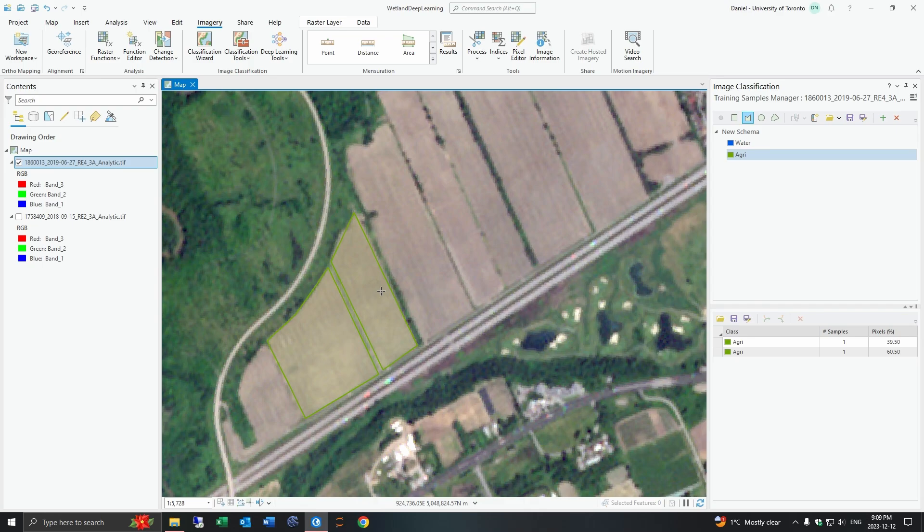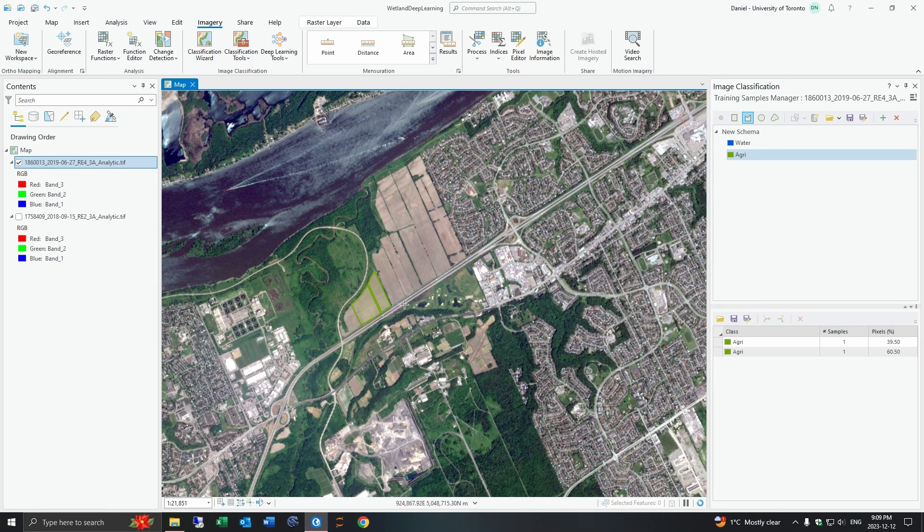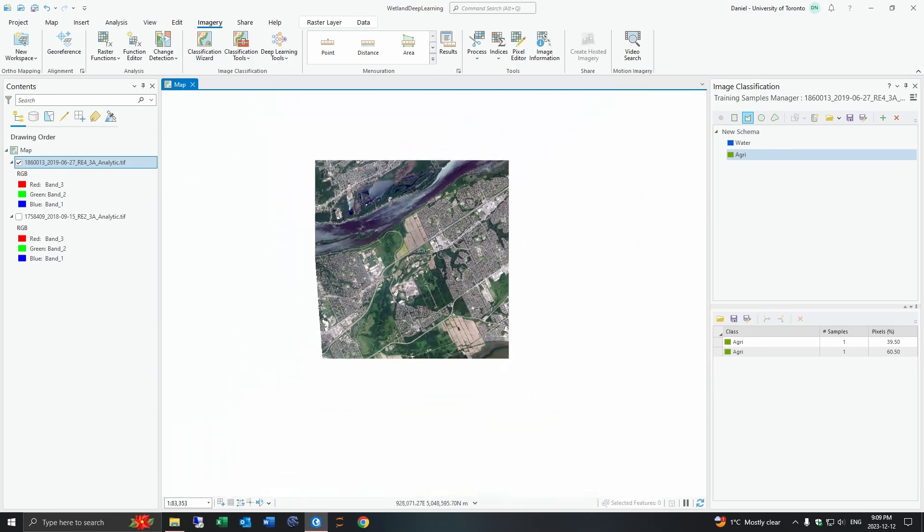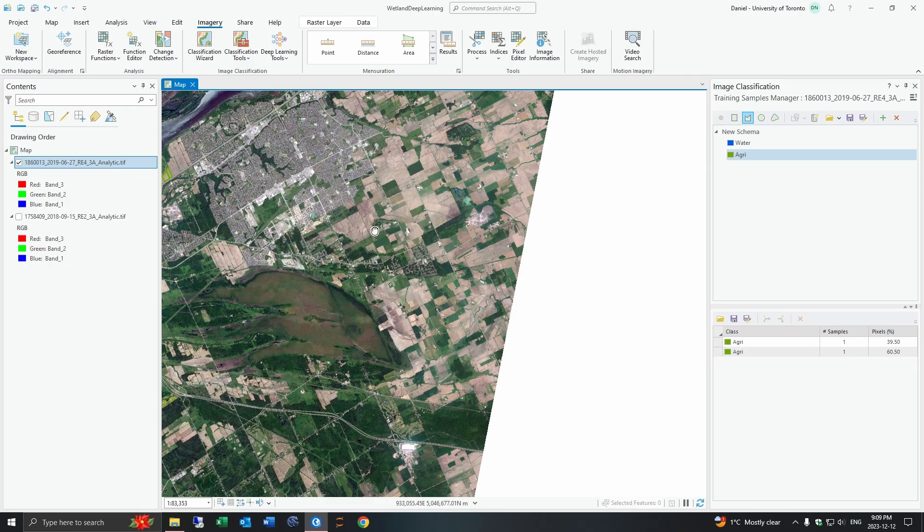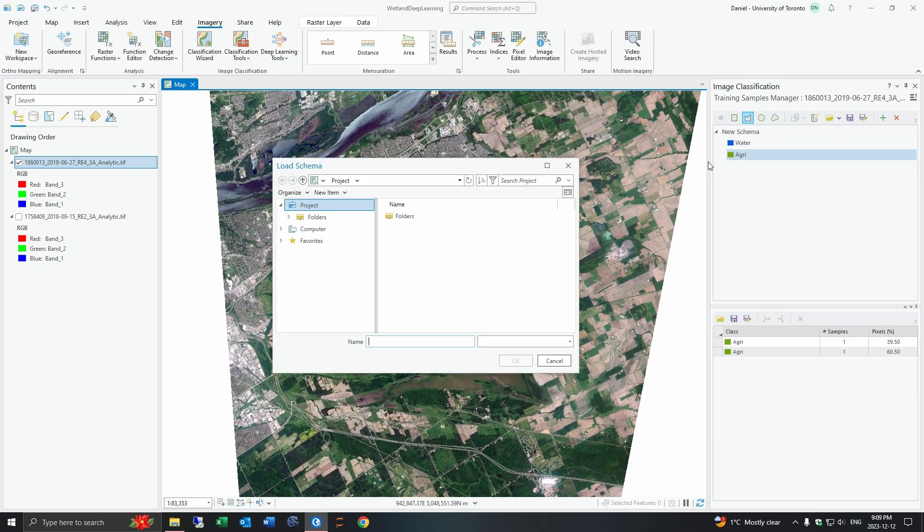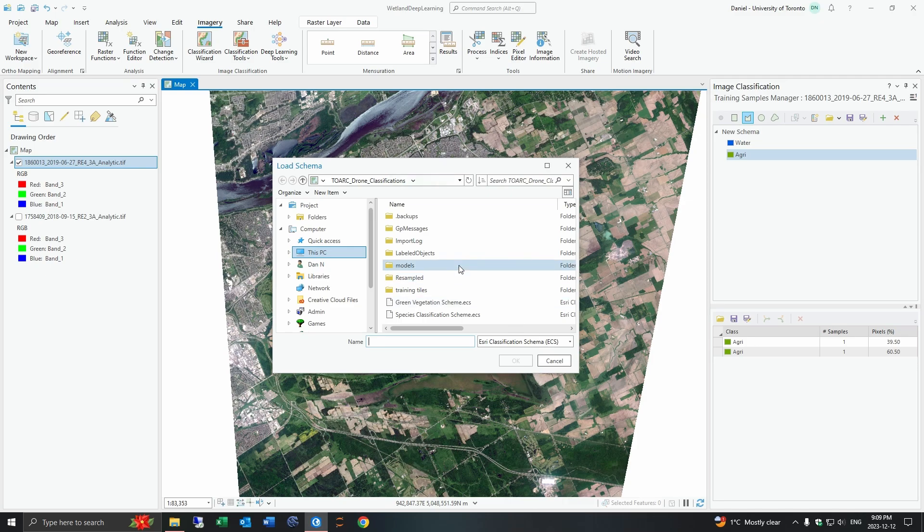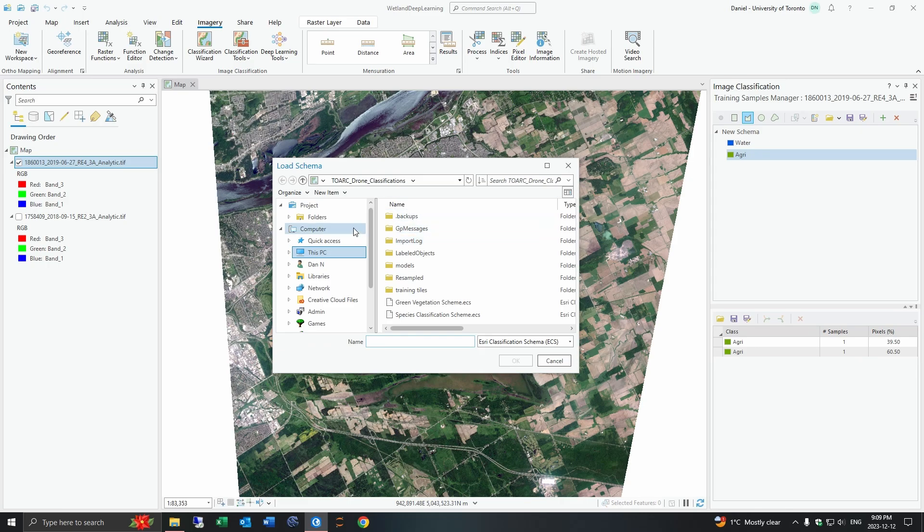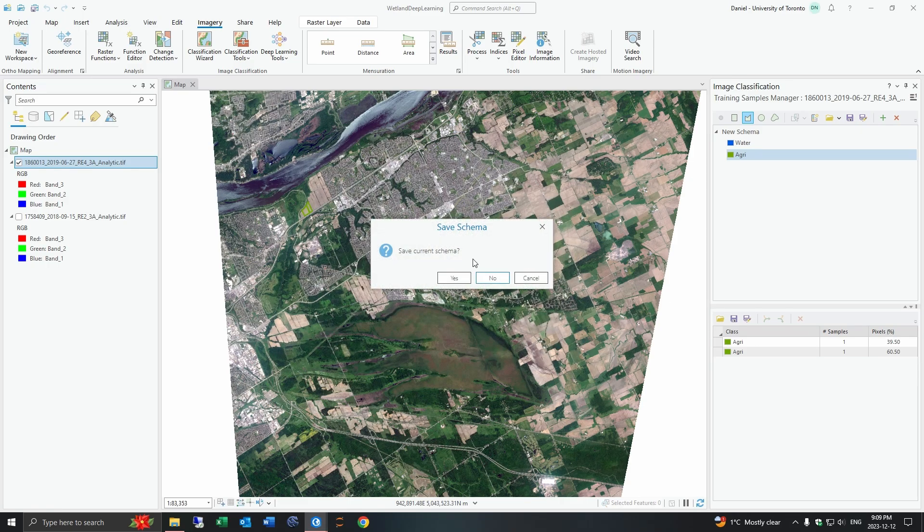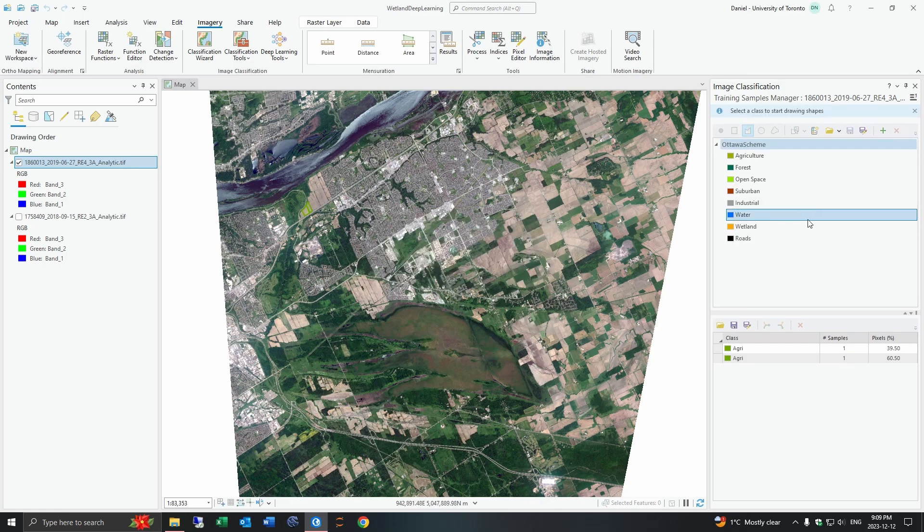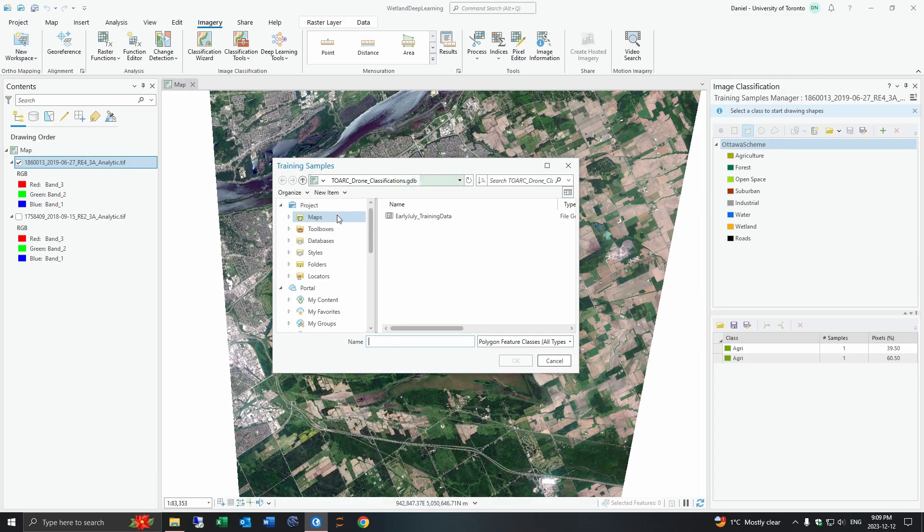And so you would go through like that and then you would create samples for each of your classes. I've already actually done this so I've created myself a pre-made scheme and then I'll just import that here for you. I created many different classes for mine.